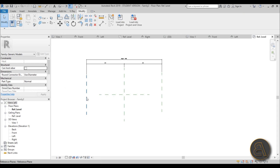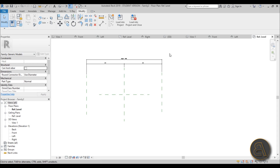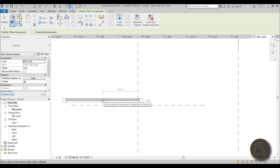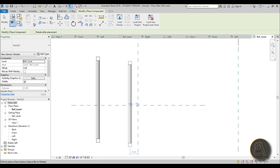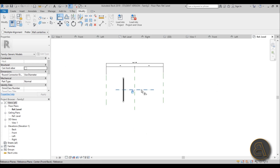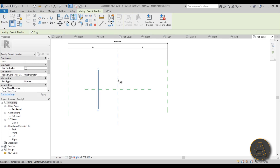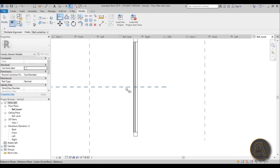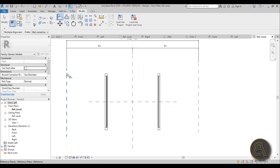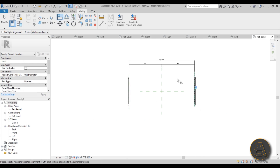Now load the cap family. Go to Load into Project — there it is. Flip it around and place it. Type AL for Align, align it to the center point, and lock it in place so it slides along the reference plane. Mirror it to the other side using MM, then align the second cap as well using AL and lock it. Finally use the Align tool to lock both caps to the reference planes on each end.